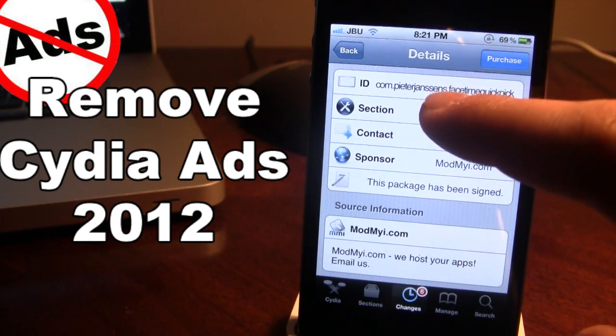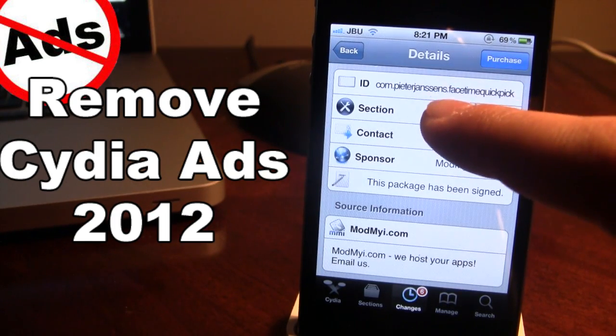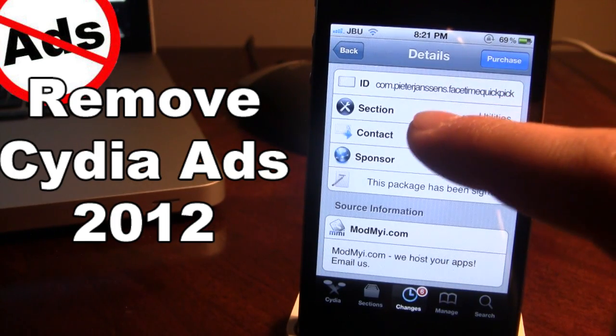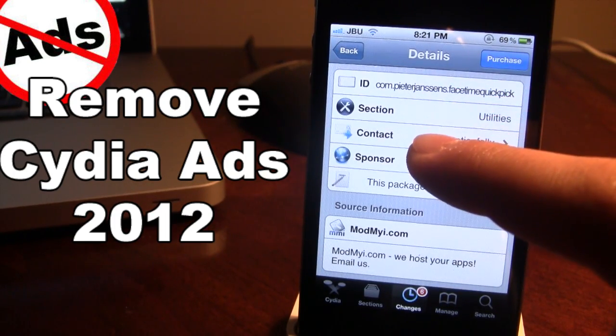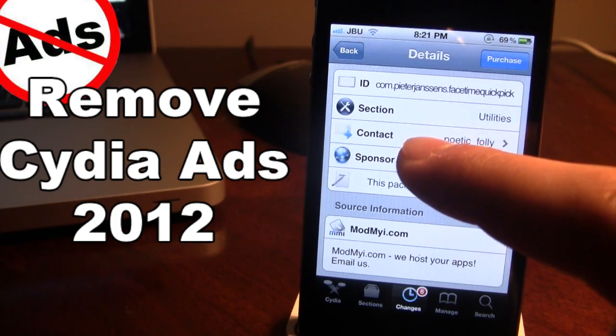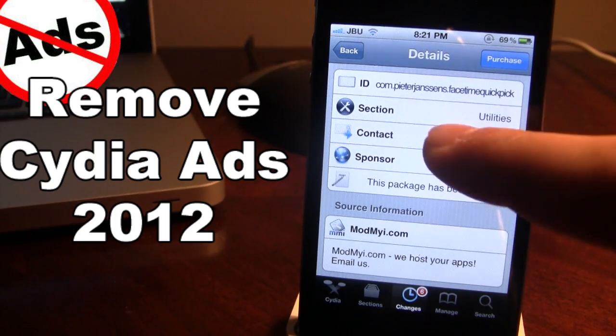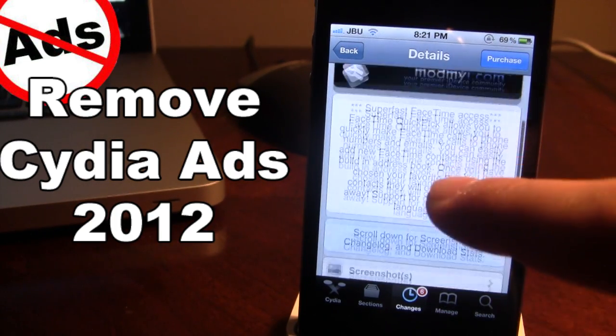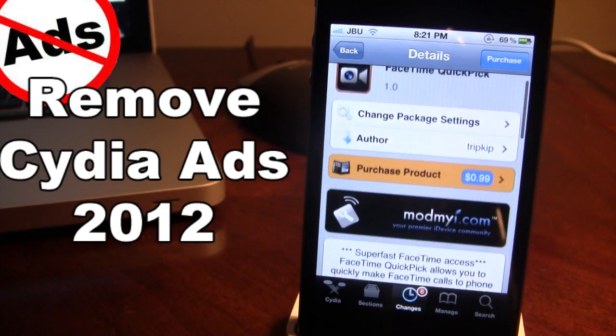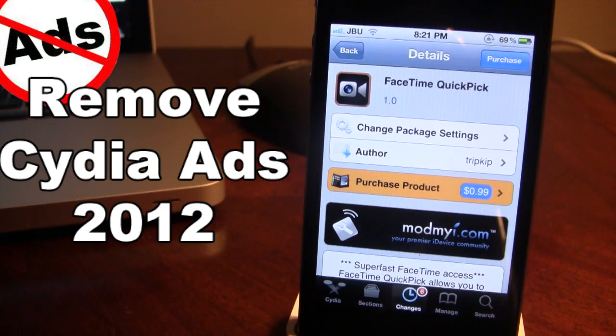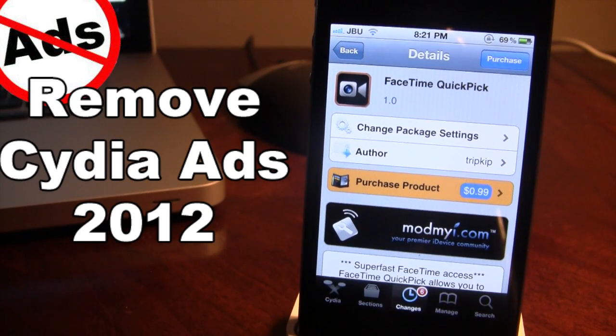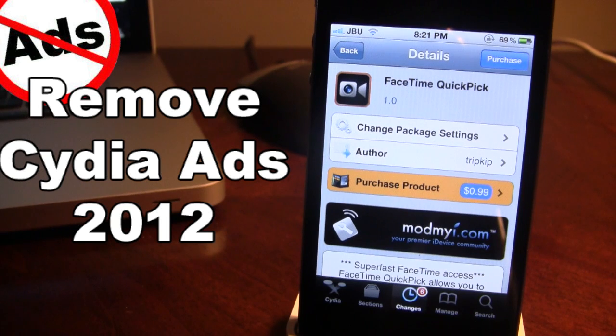This host file will be blocking these different advertisements, ranging from your video animations down to your basic text ads, and you'll be blocking these for the themes, apps, or tweaks that the repositories do put to lower the cost.